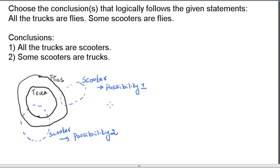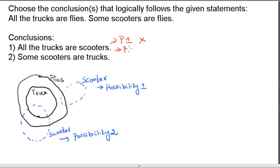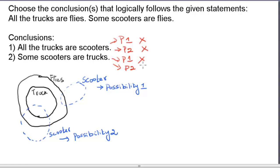Conclusion 1 is 'all trucks are scooters.' This is not valid in both possibility 1 and possibility 2 because truck is not a subset of the scooter circle in either case — so it is an invalid conclusion. Conclusion 2 is 'some scooters are trucks.' In possibility 1 it is invalid because truck and scooter circles never intersect, but in possibility 2 it is valid because they do intersect. However, for a conclusion to be valid it must be true in all possibilities. Hence, neither conclusion 1 nor conclusion 2 is valid — both conclusions are invalid.